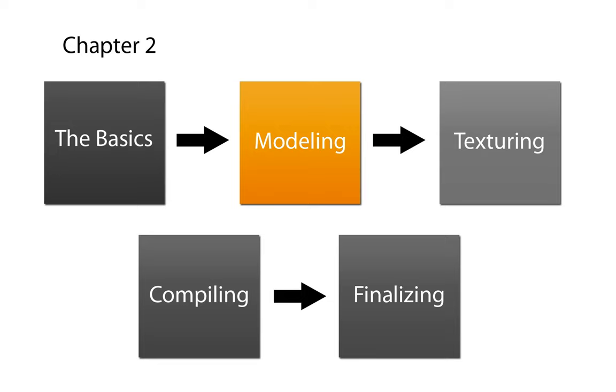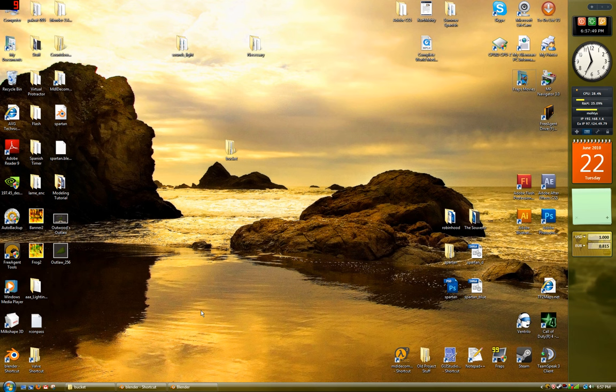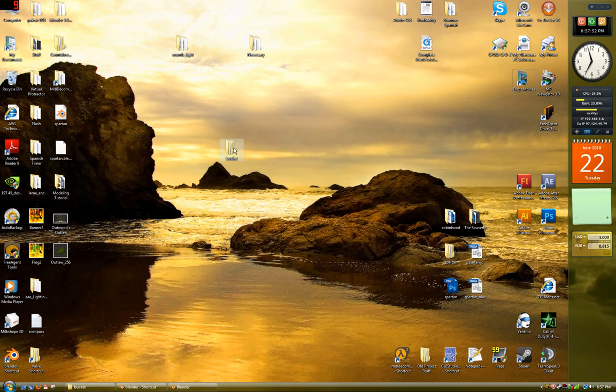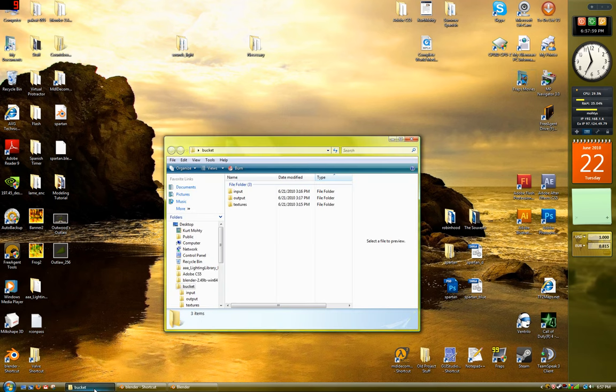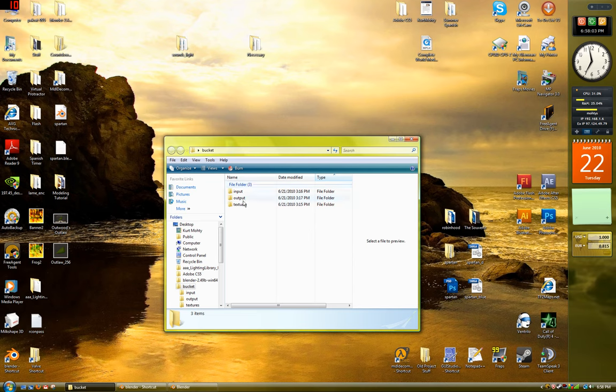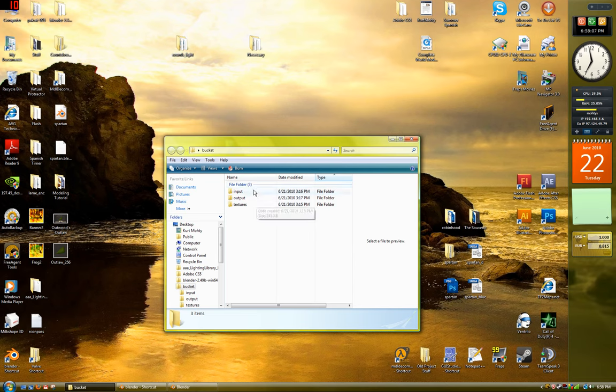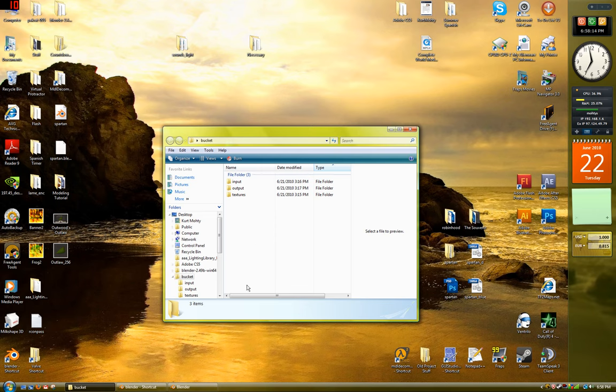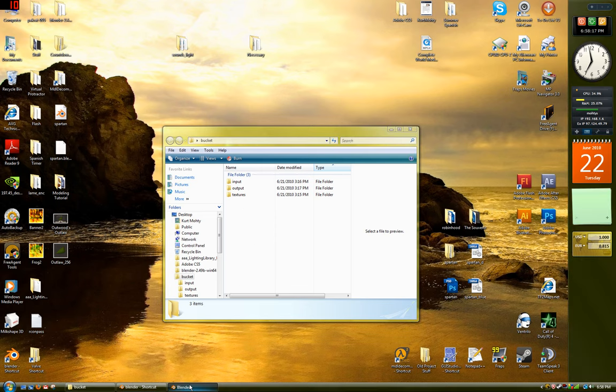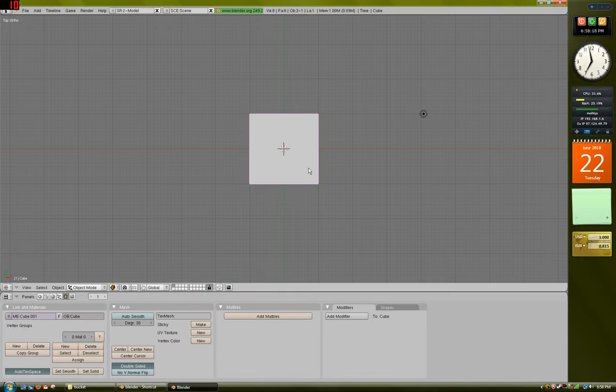The first thing you want to do is stay organized. A trick I've learned from other people is to create a folder on your desktop with the name of your item. It doesn't have to be the exact name, you can change it later. The folder should have three other folders inside it: input, output, and textures. I'll explain what these three folders do in a minute. Inside the main folder, this is where you're going to save all of your other files.